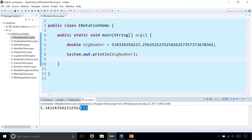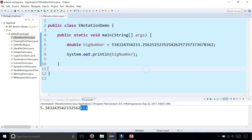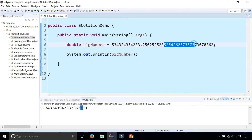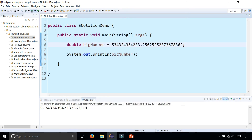So it says this number times 10 to the 11th power is basically what it means. When you see an E in your output, don't freak out — it's just e-notation in Java because the number was too big to write out, so it converted it to e-notation with a much smaller representation.